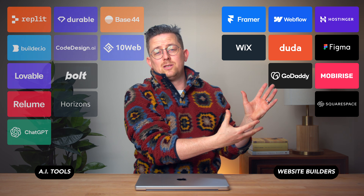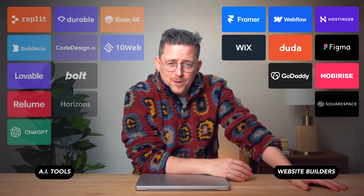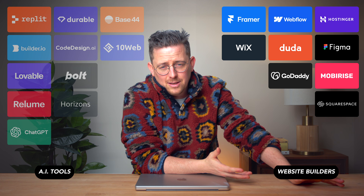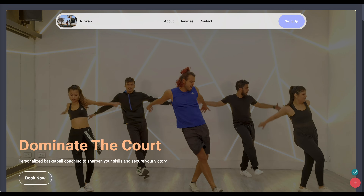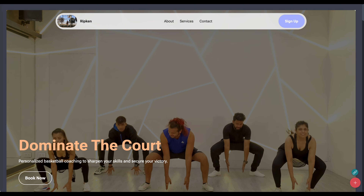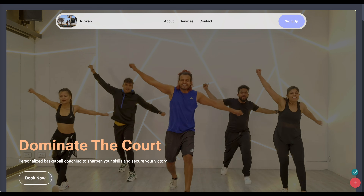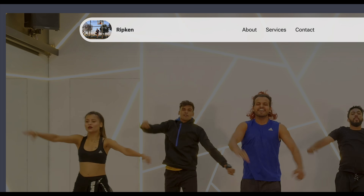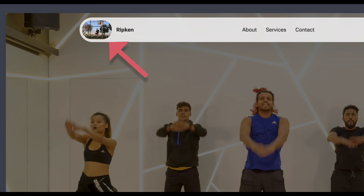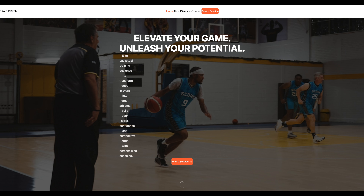Now let's look at these website builders. And some of these were — how do I say this nicely — they need some work. Moby Rice: easily my favorite, just an inexplicable dance crew. The logo is a photo? I don't know if I did something wrong here, but this is what Figma Make made for me — yeah, that's a no.